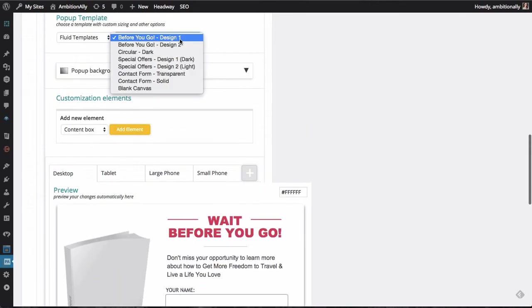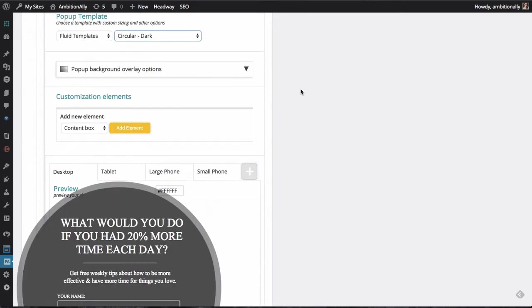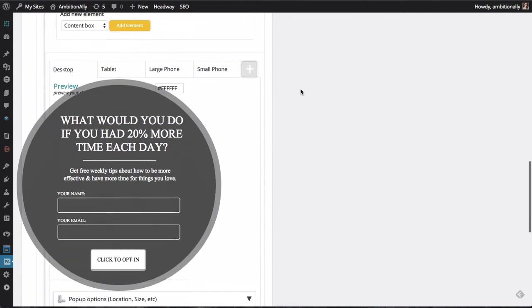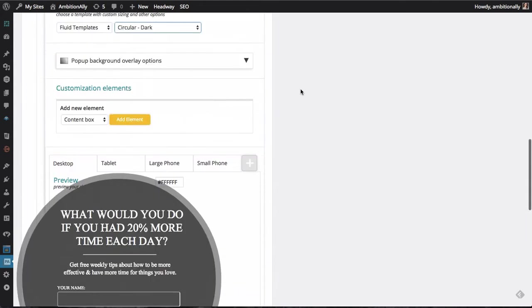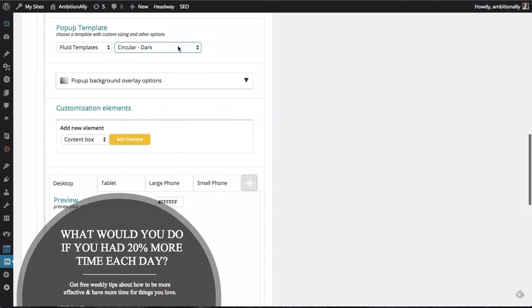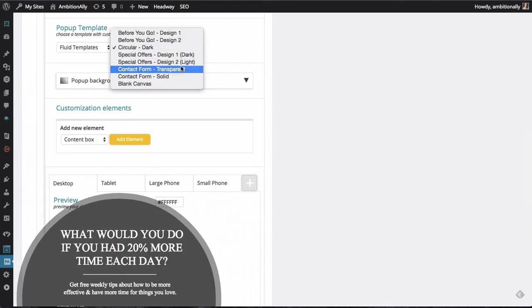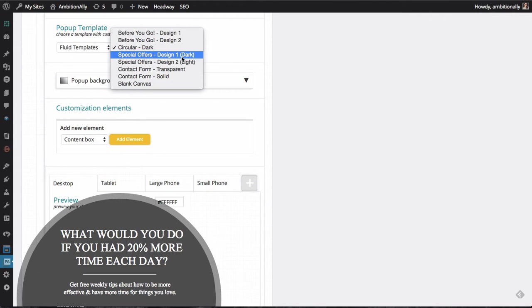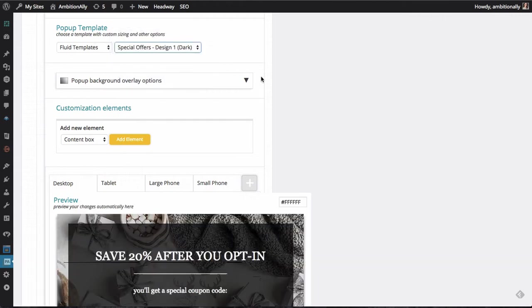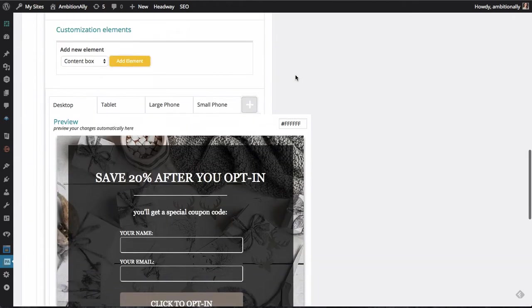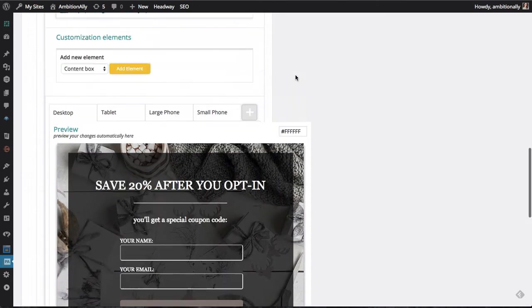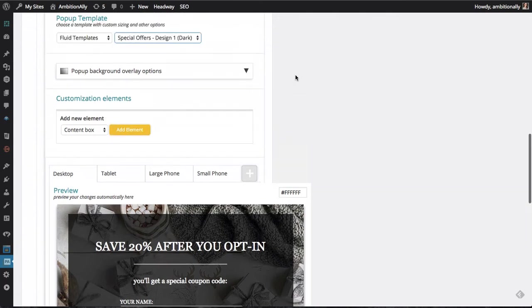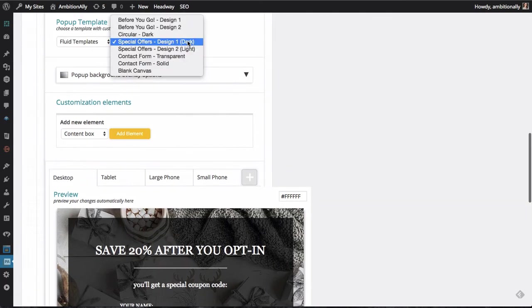We can also take a look at a circular pop-up, which I think is just gorgeous and fancy. And we've got a couple of other ones. For example, if you've got a special offer that you wanted to make before somebody leaves or after they opt into your list, that's a great one to take a look at.